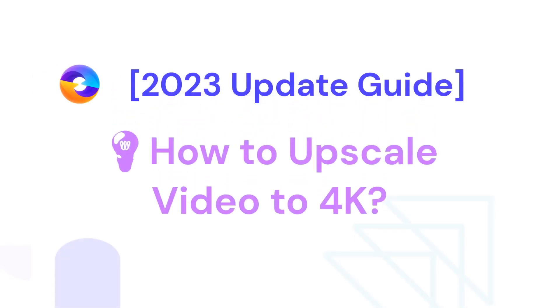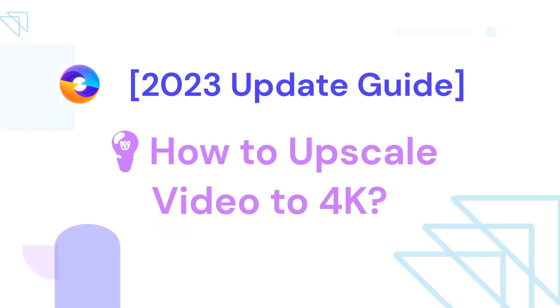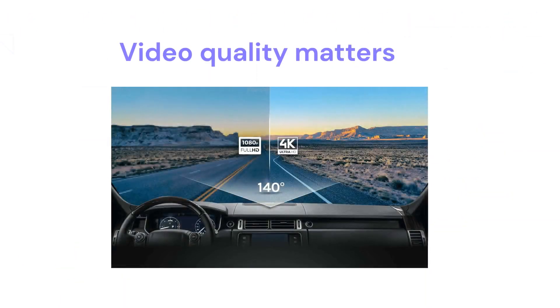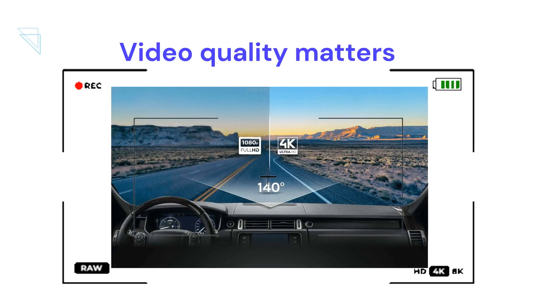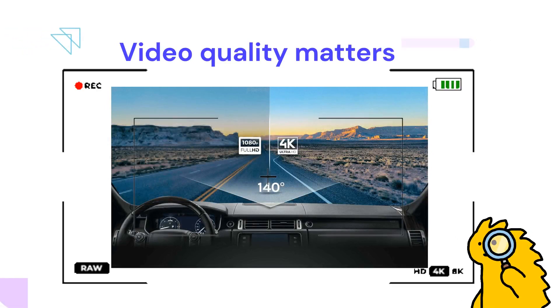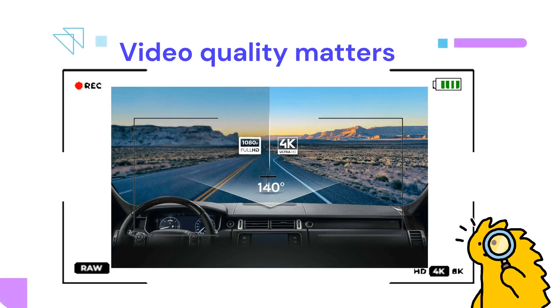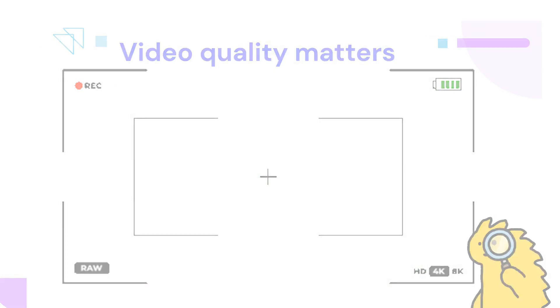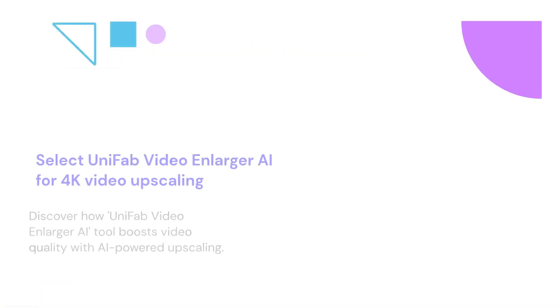Welcome! Today we're tackling a hot topic: how to upscale video to 4K resolution. Let's get straight into it. Video quality matters. By upscaling to 4K, you get four times the resolution of standard HD, making every detail pop.